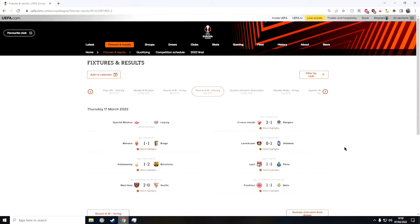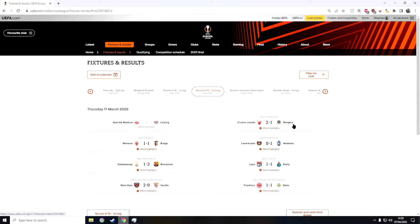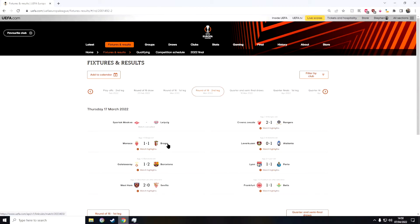And then in the second game we have Red Star Belgrade against Rangers. I predicted Red Star would win and sadly they did not as Rangers are through. And then in the third game we have Monaco against Braga. I predicted that Monaco would win and sadly they did not, Braga won which was quite a shock.